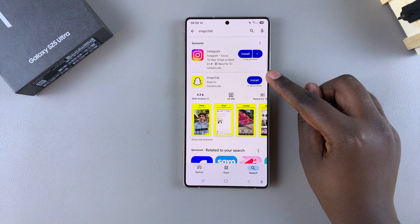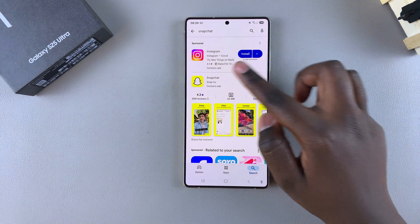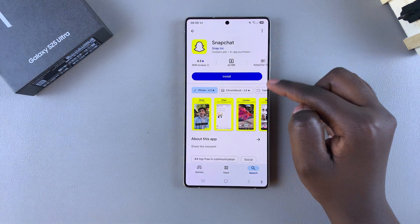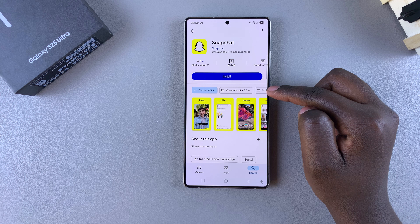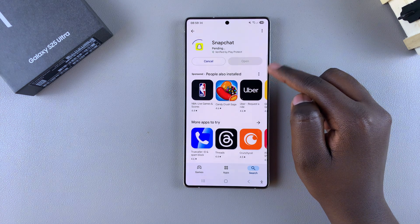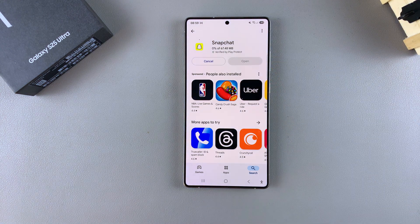You should see Snapchat listed in the search results, so just tap on it to view the app details. Then simply select Install and wait for the app to be downloaded onto your phone.